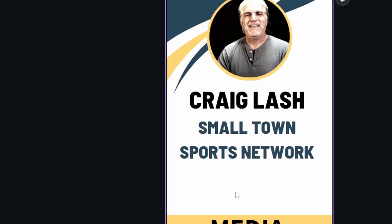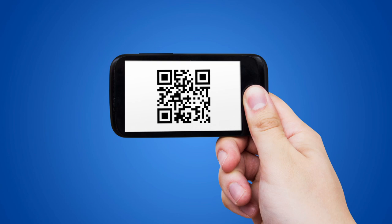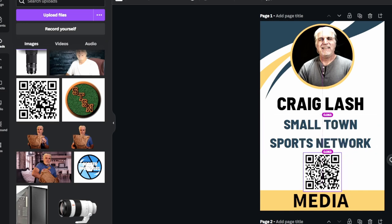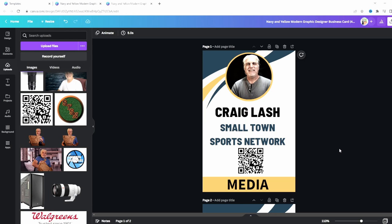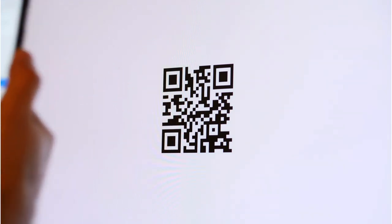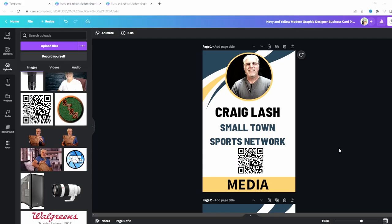I often have people come up asking who I work for and if I have a website. My website is smalltownsportsnetwork.com — and people tend to forget it. So here's what I do: I put a QR code right on the press pass, which you can make in Canva as well. This QR code leads directly to my website. Almost every phone these days has a QR scanner, so when someone asks, I just show them my press pass, they scan it, and it takes them right there. You could also direct it to a photo gallery or your Instagram.